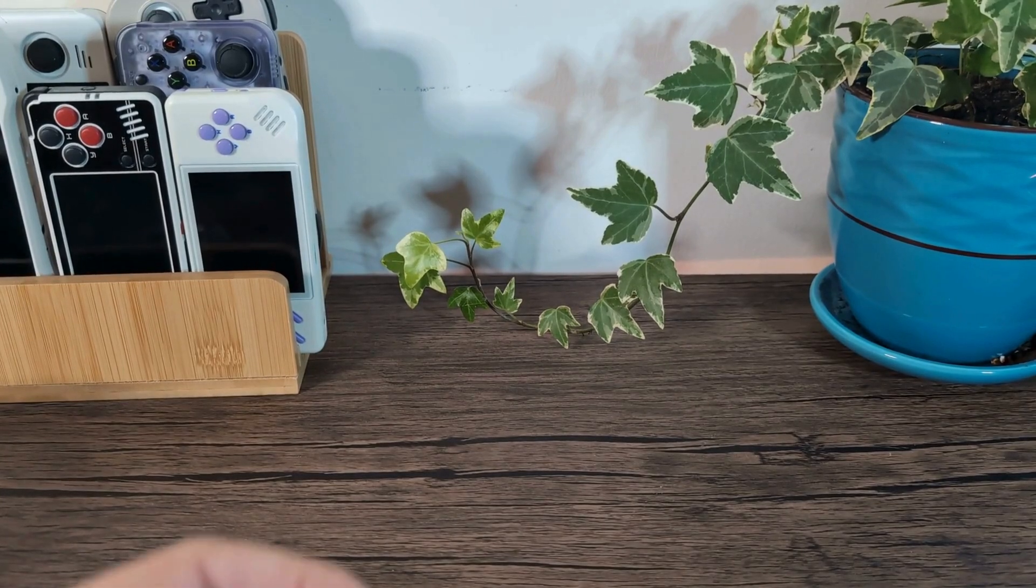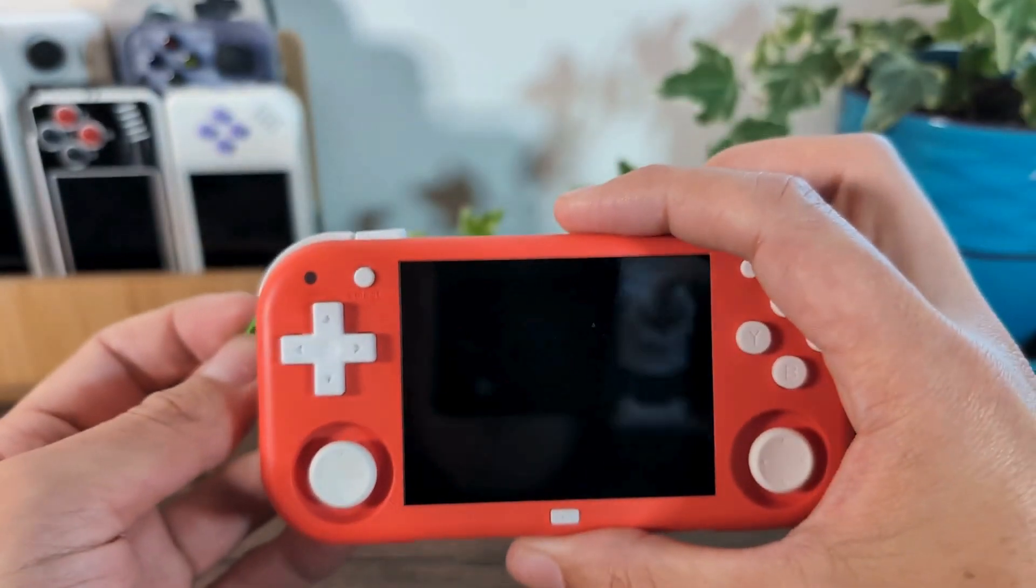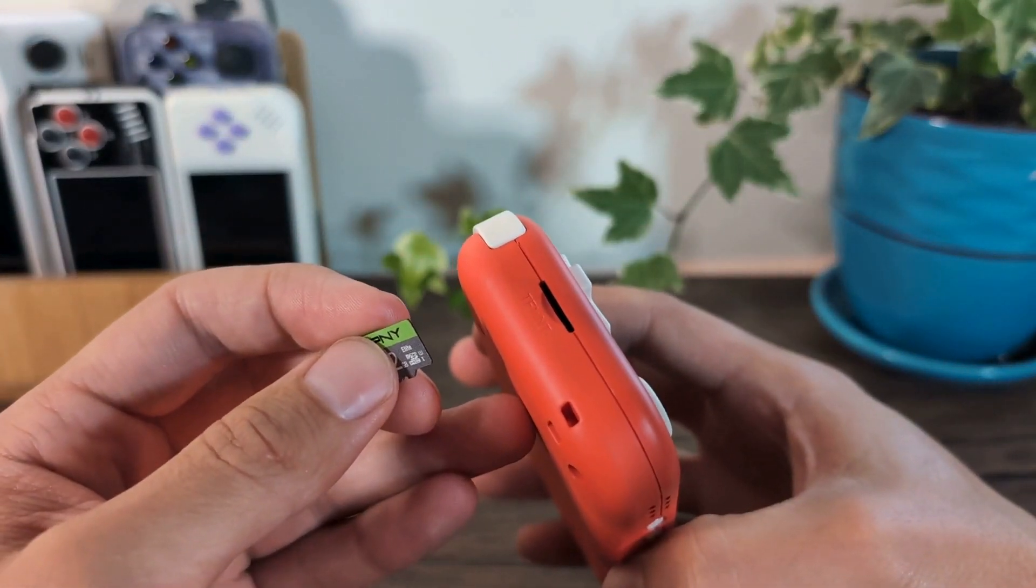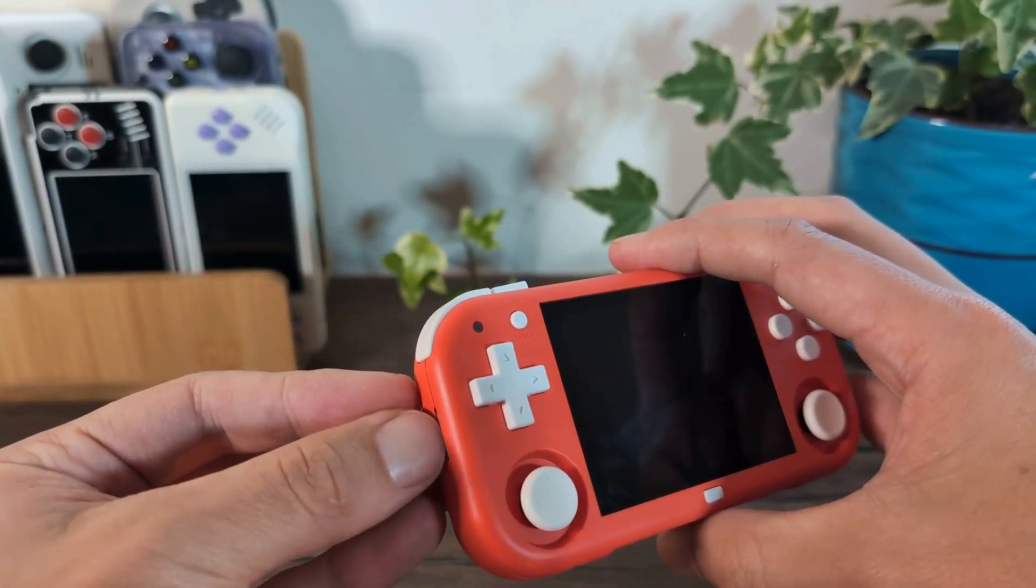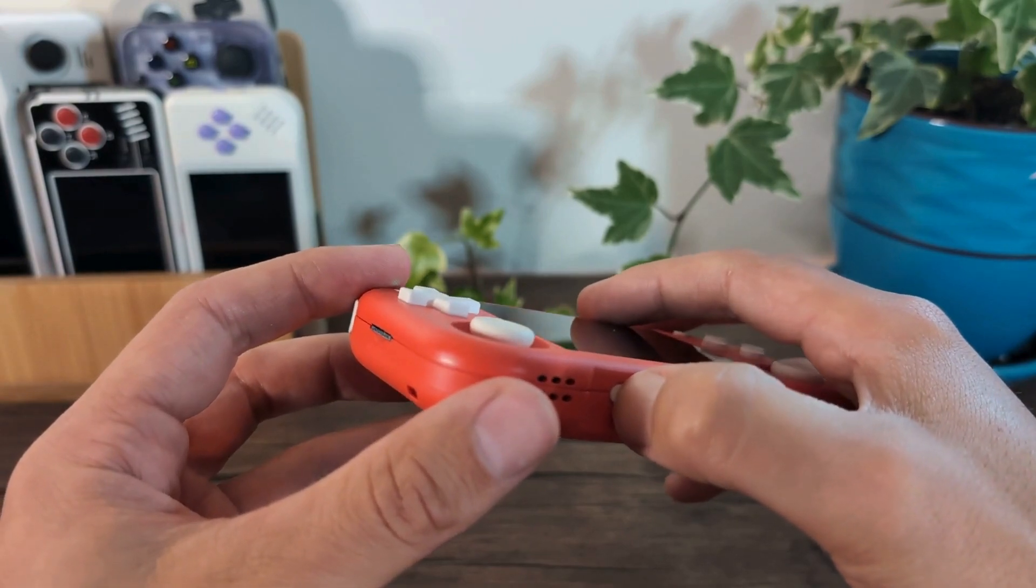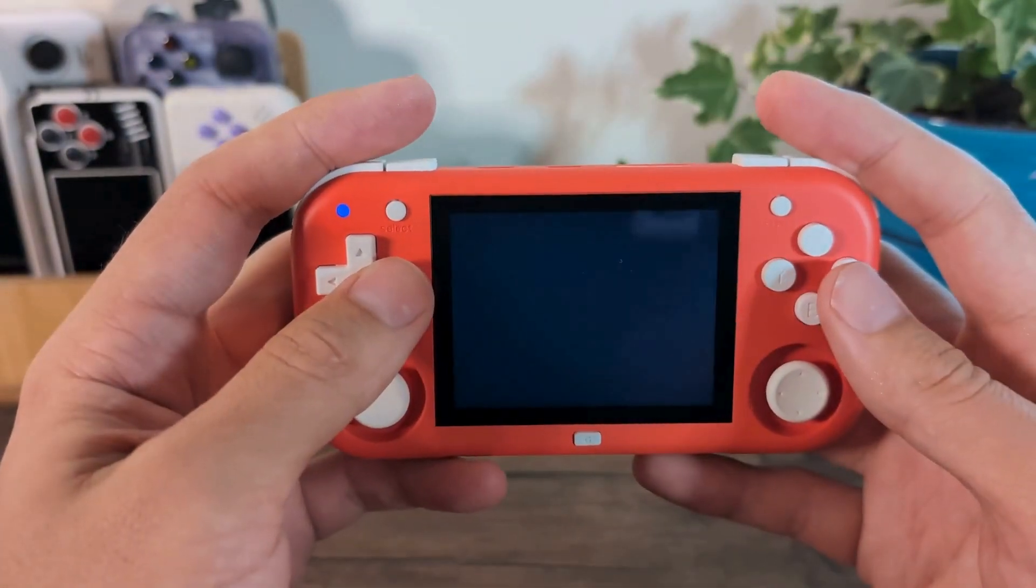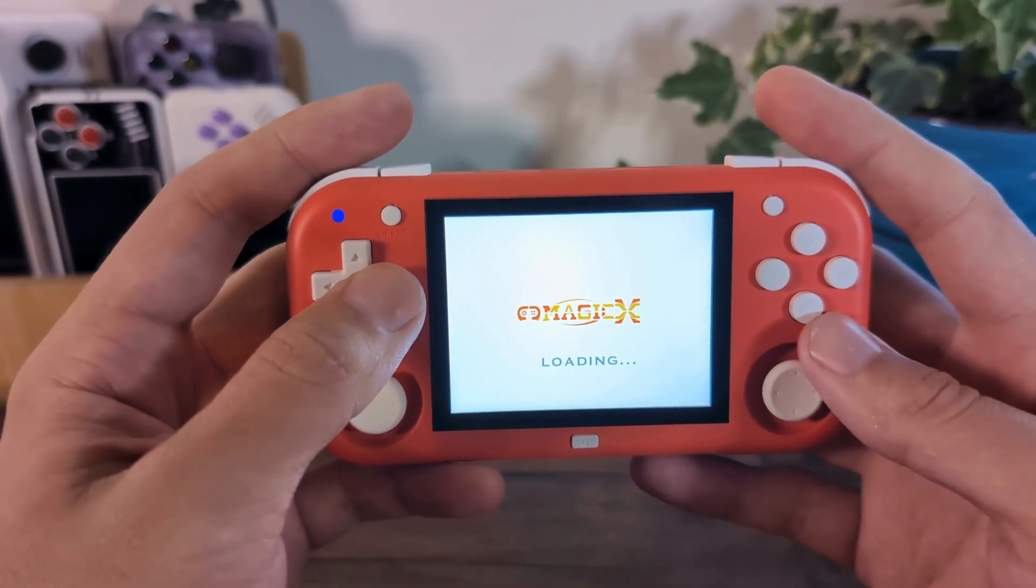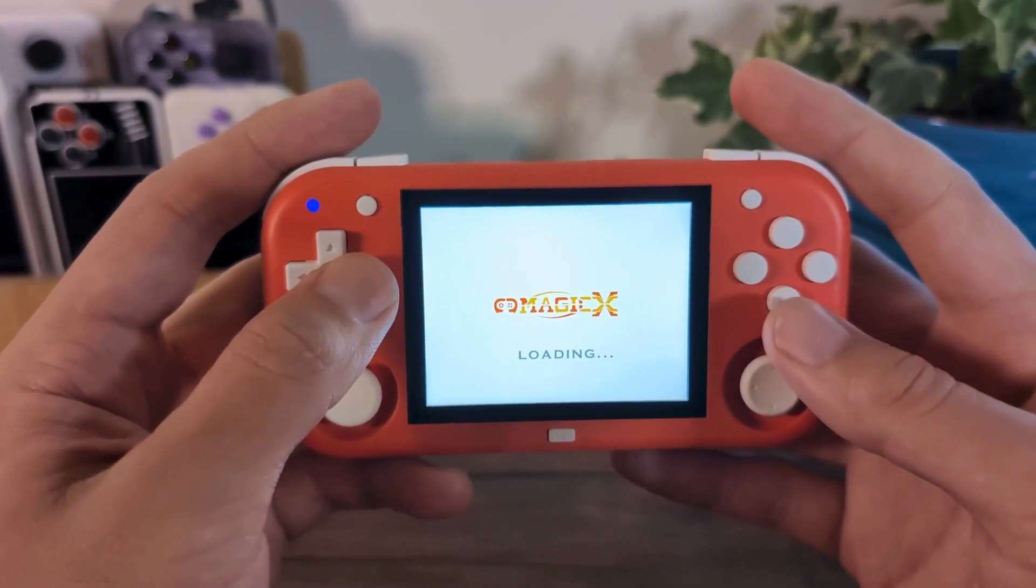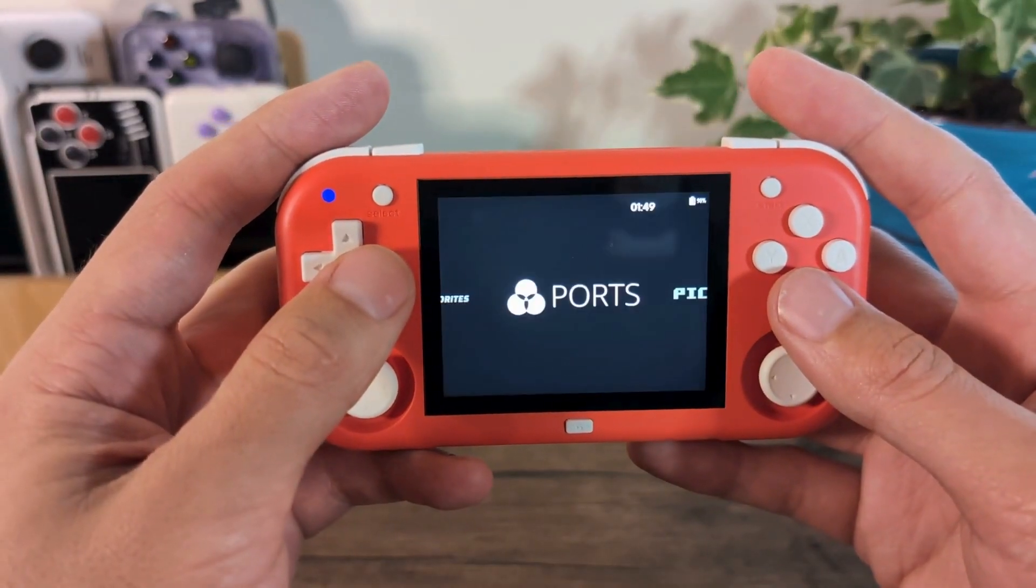So now that we've flashed the OS to our SD card, simply grab that from your computer and then pop it back into your device. So that will go on the left-hand side in the TF1 slot. And then once you've inserted it, make sure it's nice and snug. Just turn on your device. And from there, we will go into Plum OS. So this one doesn't have a lot of configuration that you're going to need to do. Once it boots up, you're basically ready to go. There is a couple of things that you will want to adjust as you go into Plum OS for the first time.